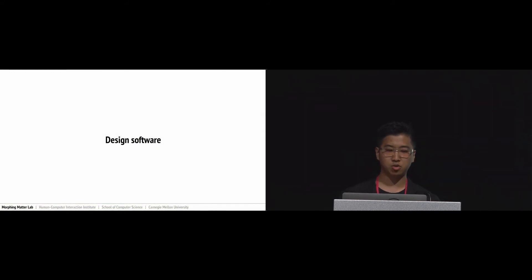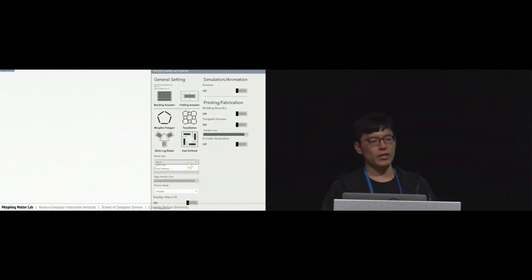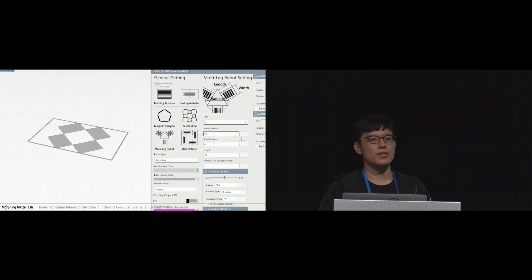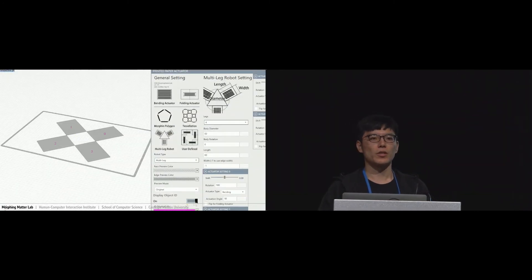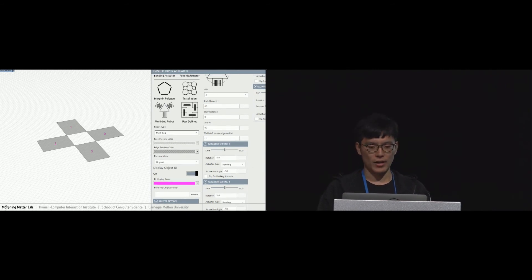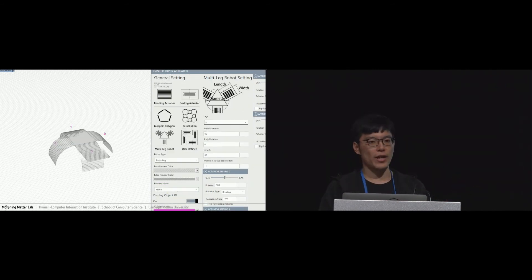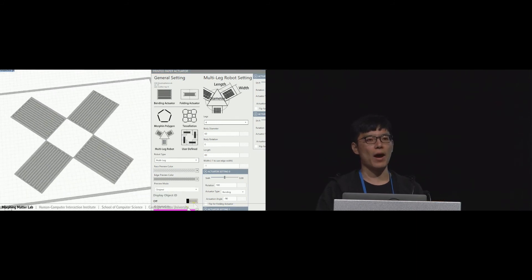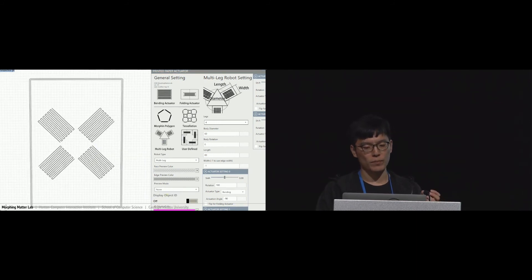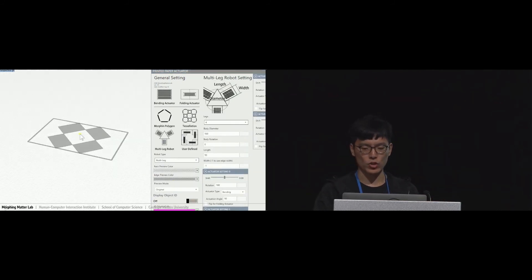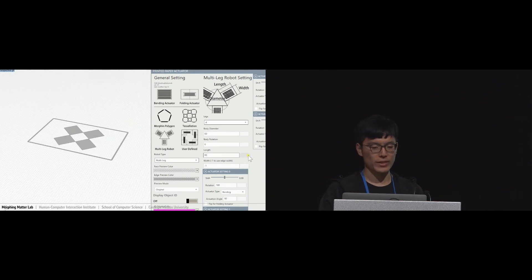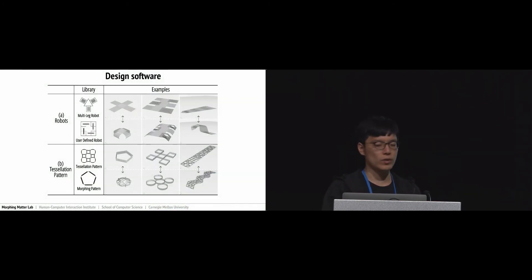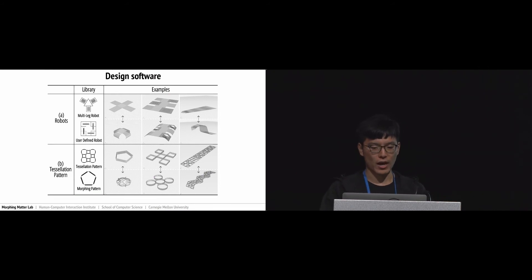Now I'd like to hand it back to Guangwen. Thank you. We developed software to assist users to design their own paper actuators. With this software, users can directly define their printing path. Also, we built a library where users can choose a pattern we designed. For now, the library consists of two types: robot and tessellation.